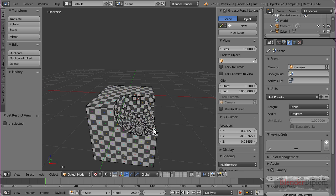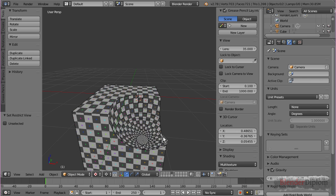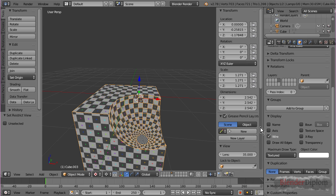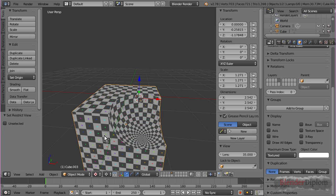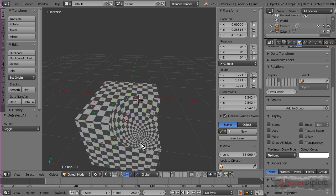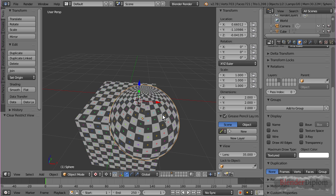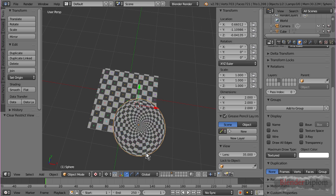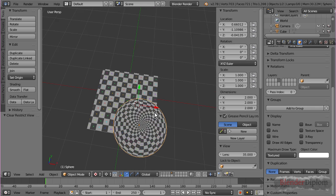And, just to prove it, I'm going to press Alt-Y in order to get to the textured view. You can see that the UVs of the sphere are being squished at the top.